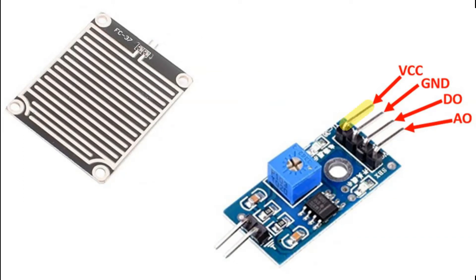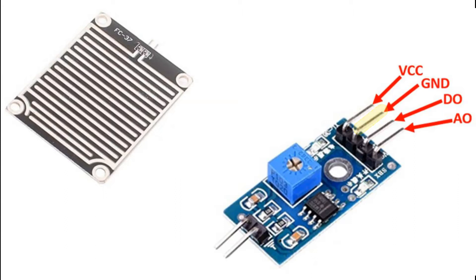VCC will be connected to the main positive voltage of the power source for the sensor and ground will be connected to the ground associated with that power source. Then DO will be your digital output coming out of the sensor to be connected to the digital input of the Arduino, and AO to the analog input of the Arduino.